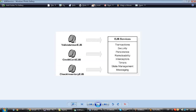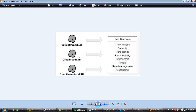Looking at the components — valid user, credit card, check inventory — these are various services developed by the programmer. When you write a credit card service, apart from credit card verification, you require transaction management and security. The programmer is relieved from the overhead of writing all these services.